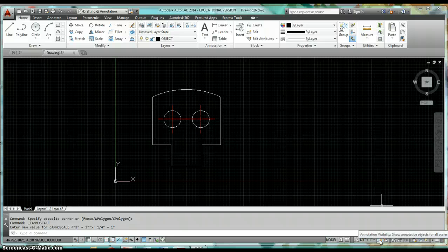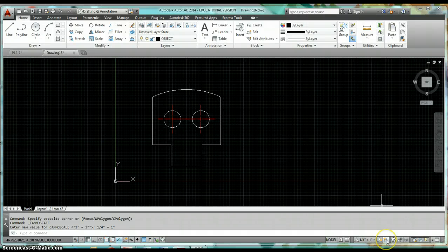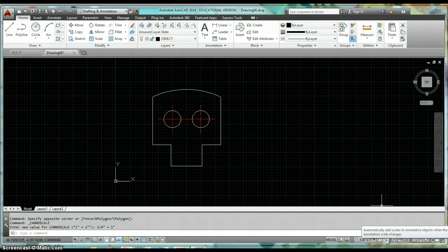Hover over it and it says 'shows annotative objects for all scales.' If you have that turned on, no matter what scale your annotative object is set to, it's always going to show. The next icon right next to it — when it's turned on — will automatically add the scale to annotative objects when the scale changes.